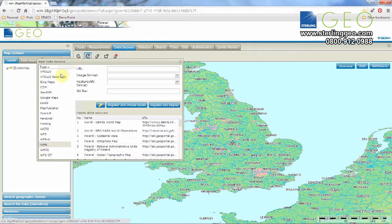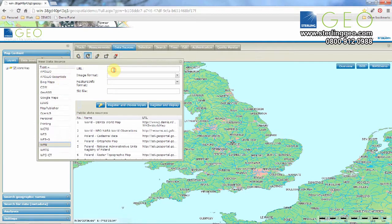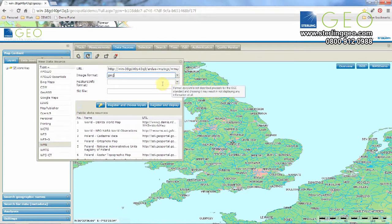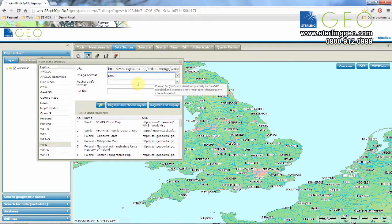On the left-hand side is a list of all of the services that we can add. Select WebMap Service and in the URL box type in your URL. The next two boxes will automatically populate. Select PNG and if you have a number of options within Feature Info Format, select that.